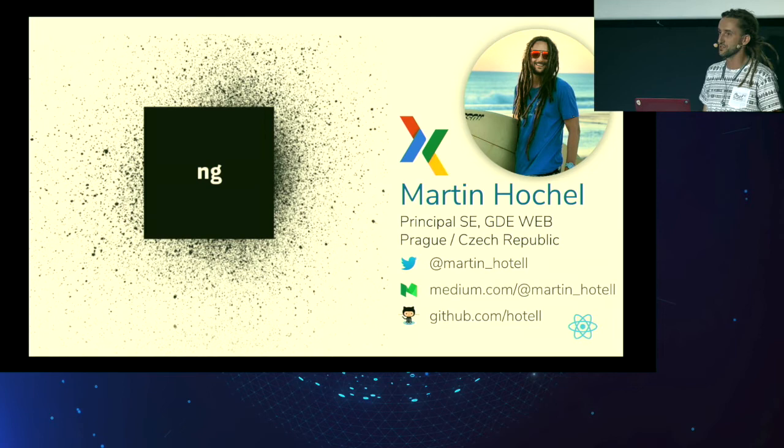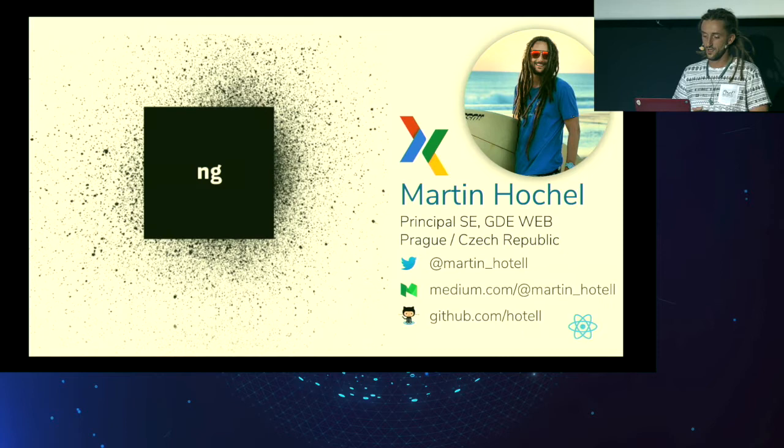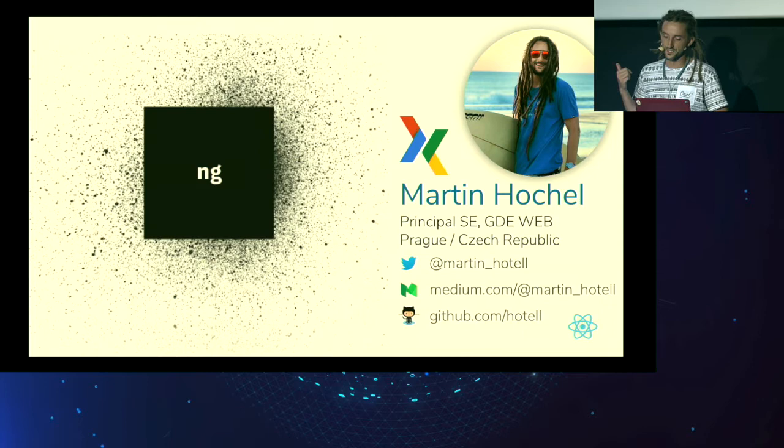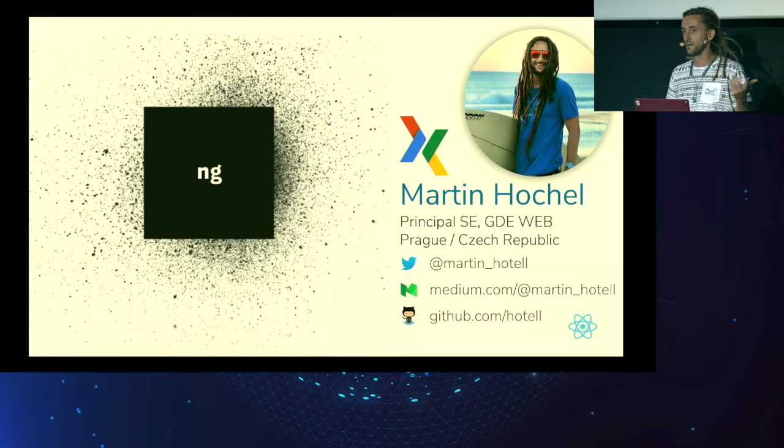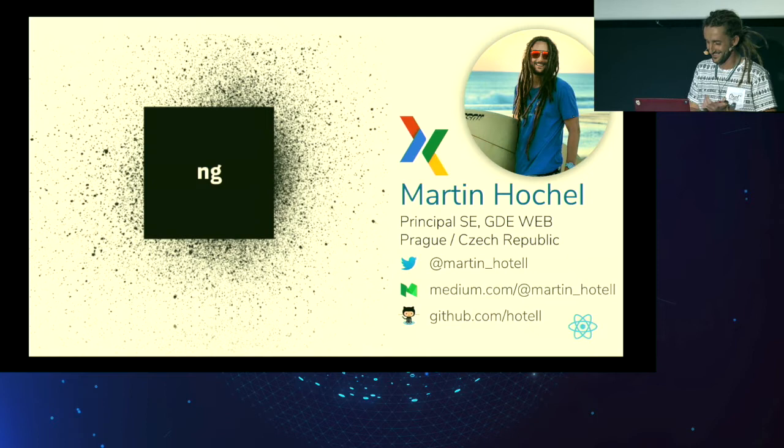Hey everyone, my name is Martín Hochel. I work as Principal Software Engineer for a company called Embedded IT in Prague, Czech Republic, and also GDE for Web Technologies. You can follow me on Twitter. I'm publishing technical articles at medium.com, and I do open source at GitHub. Besides that, I'm running the biggest JavaScript meetup group in Prague called ng-party. By the way, that ng stands for next generation. So you see what I did there?